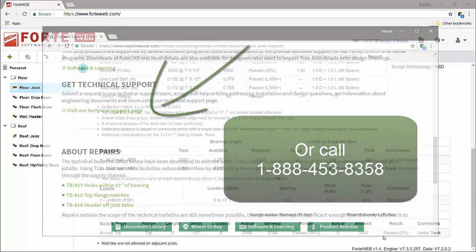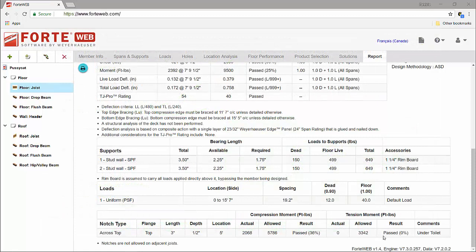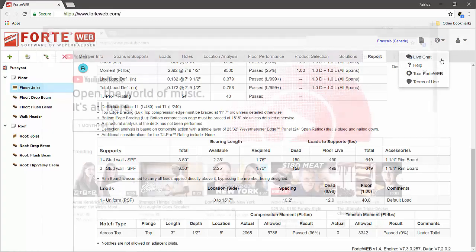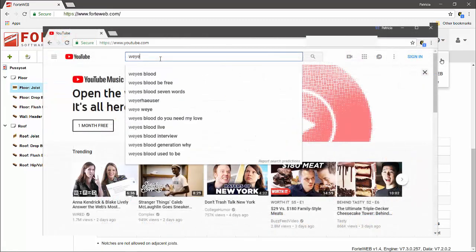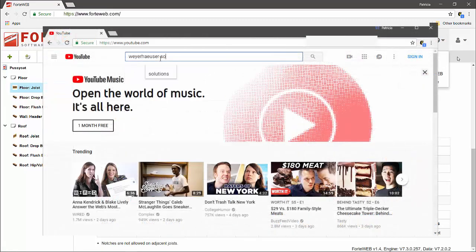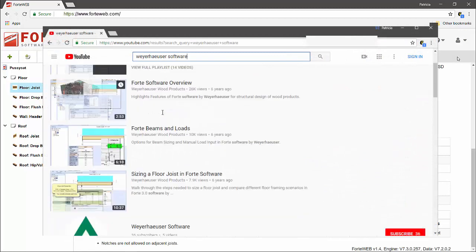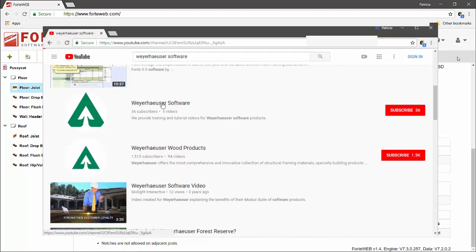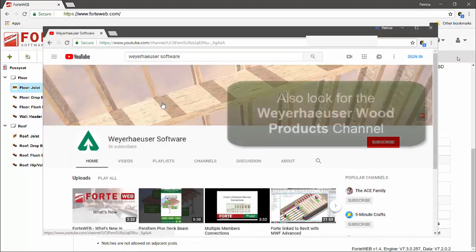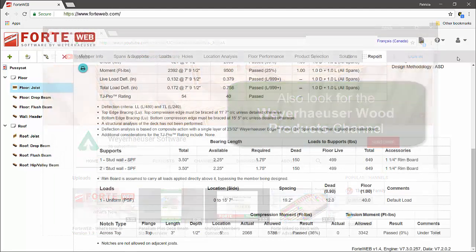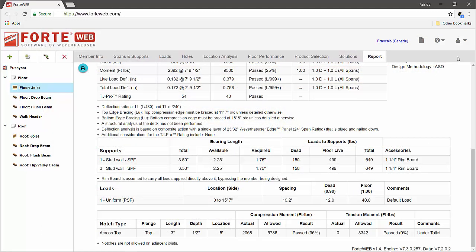For additional information about these features and more, refer to ForteWeb help or start a chat with our support team. Visit our Weyerhaeuser Software YouTube channel to see additional what's new videos for ForteWeb software. We hope you will take advantage of these new features in ForteWeb. Thank you for watching.